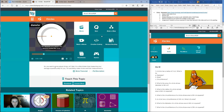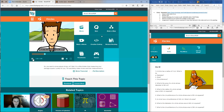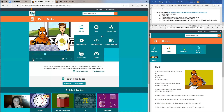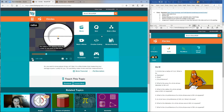The diameter of the circle is the distance across the circle through its center. What's the diameter of your plate? Okay, the diameter of our circle is 26 centimeters. The radius is the distance from the center to any point on the circle.